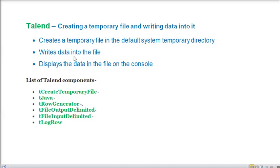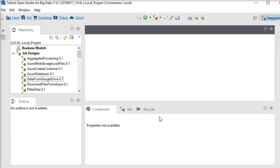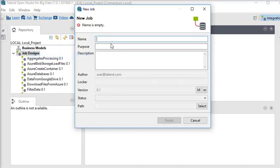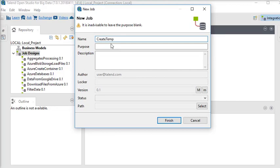Now we are going to Talend Open Studio and we are going to create a new job called 'CreateTempFileWithData'.